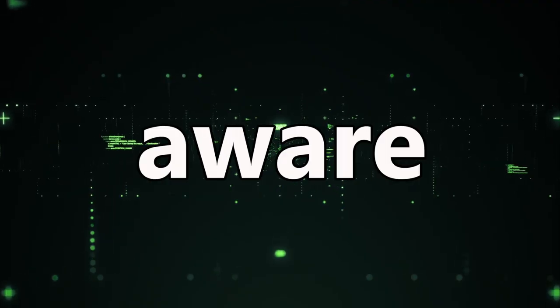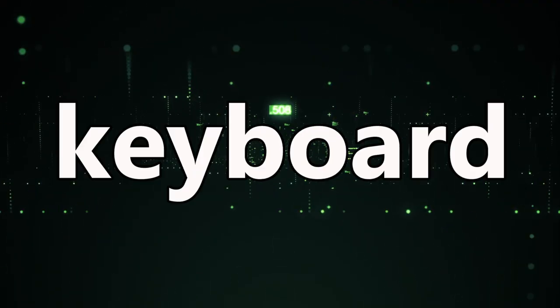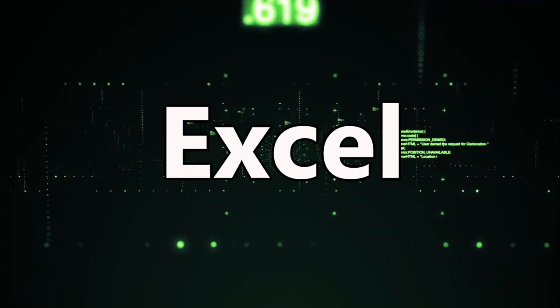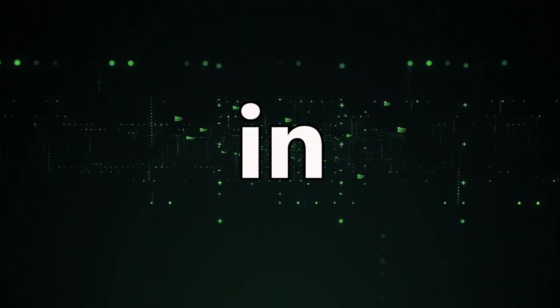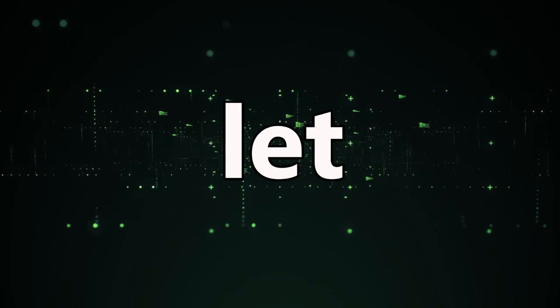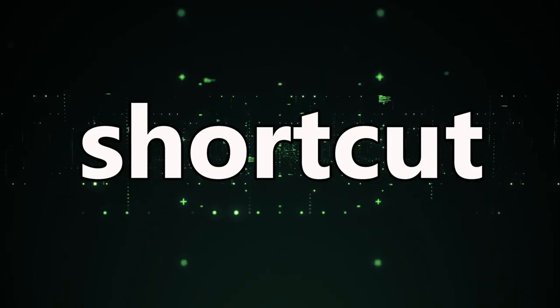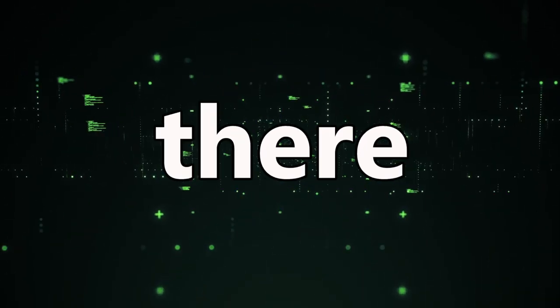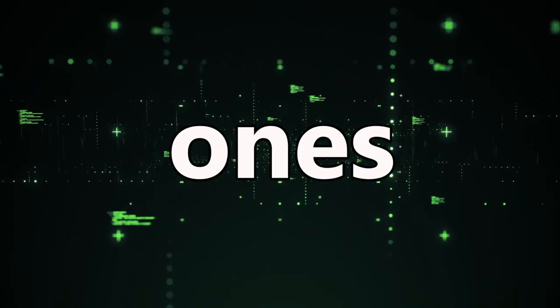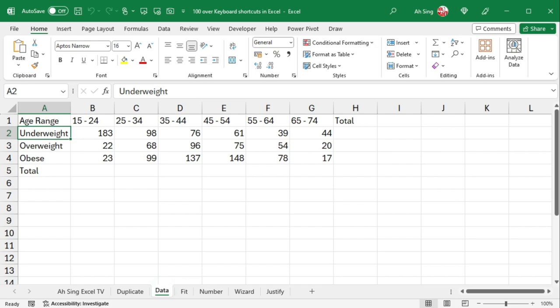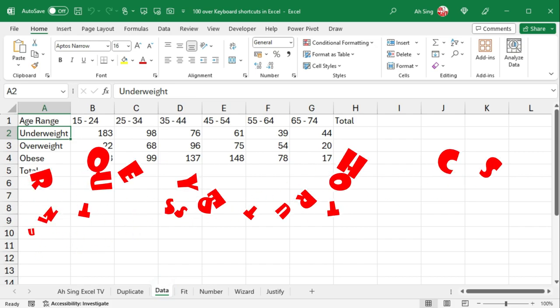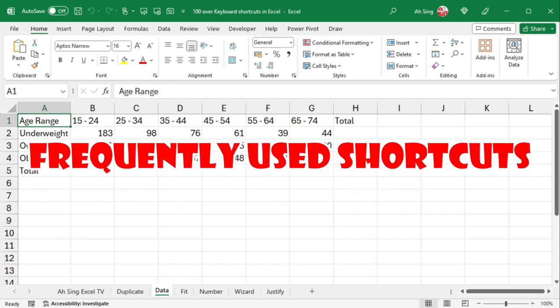Hi! Are you aware of all the keyboard shortcuts in Excel? In this video, let me introduce you to 100 shortcut keys and see if there are any new ones for you.